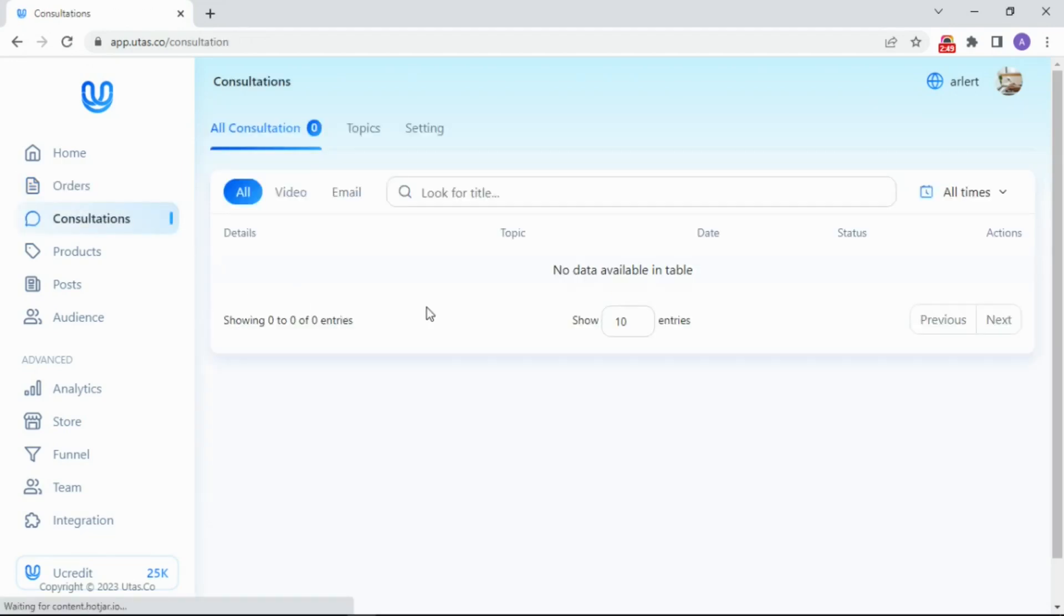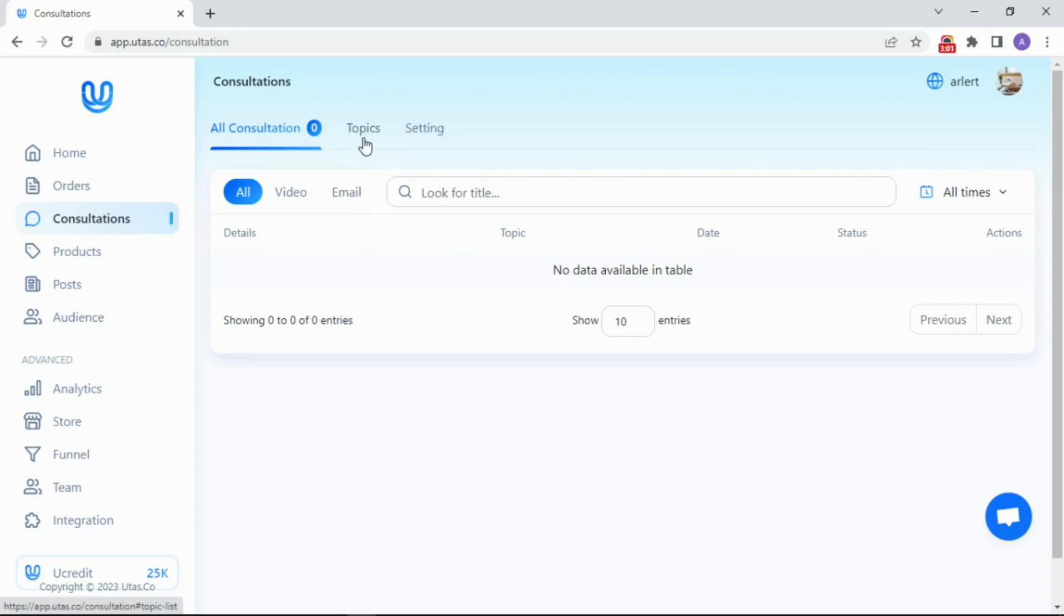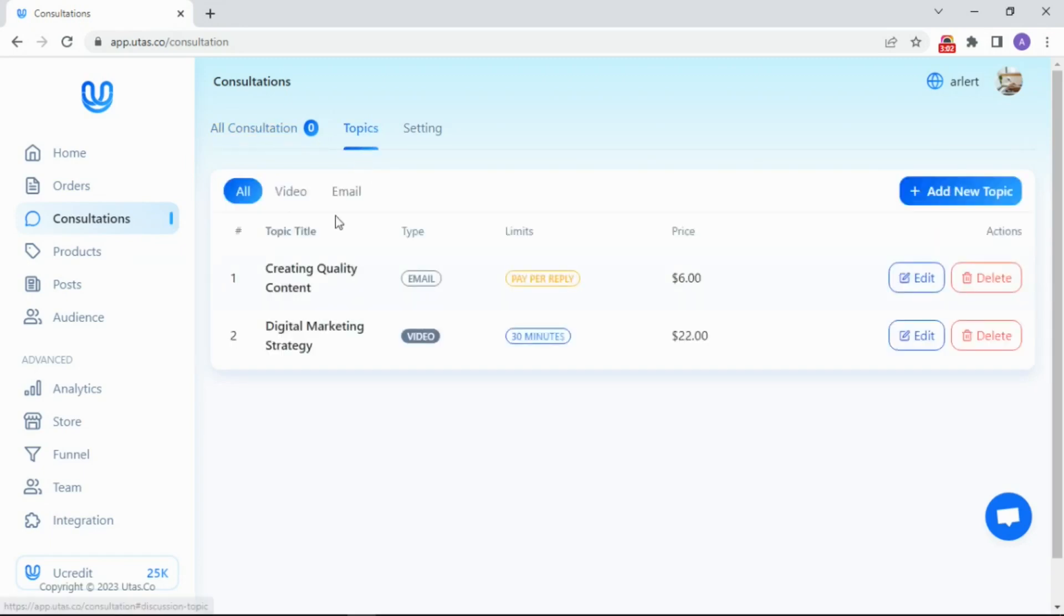After synchronizing your account to Google Calendar, you can start a consultation session. In this tab, you can see the list of your consultation history and your next consultation. You can make several topics of consultation, and your audiences are free to choose which topic they want.